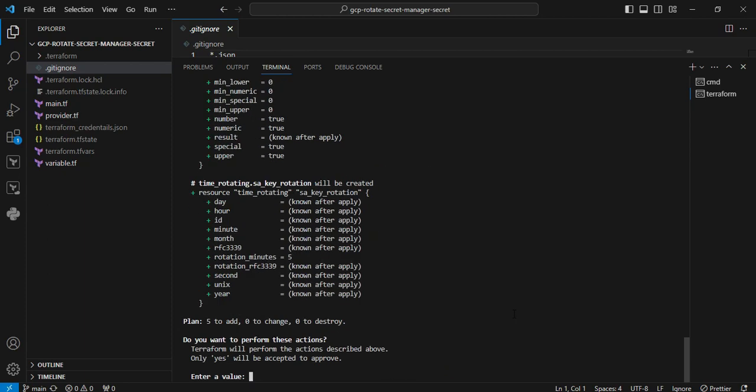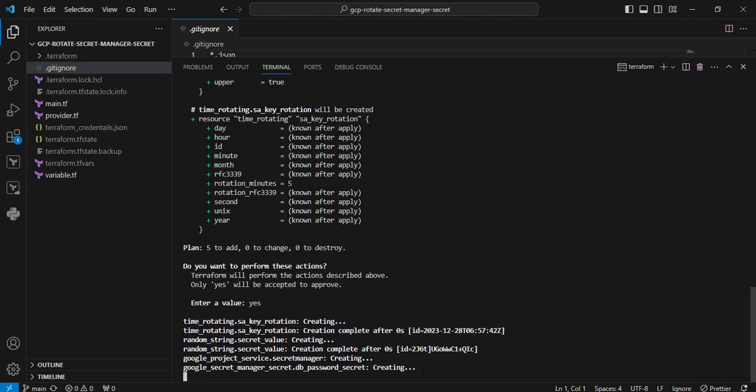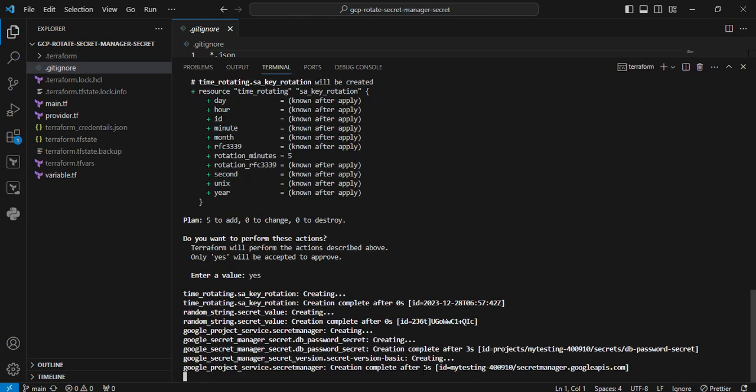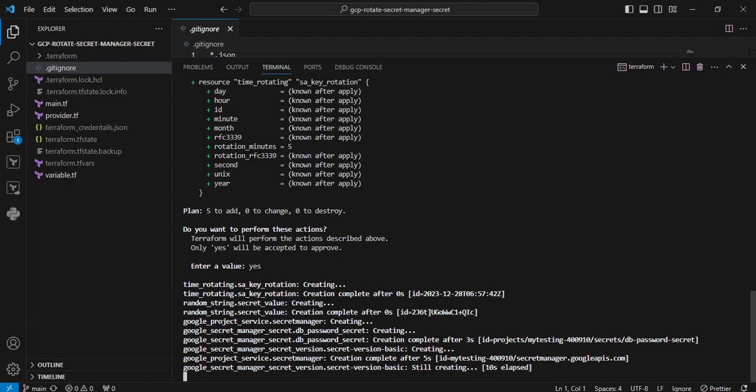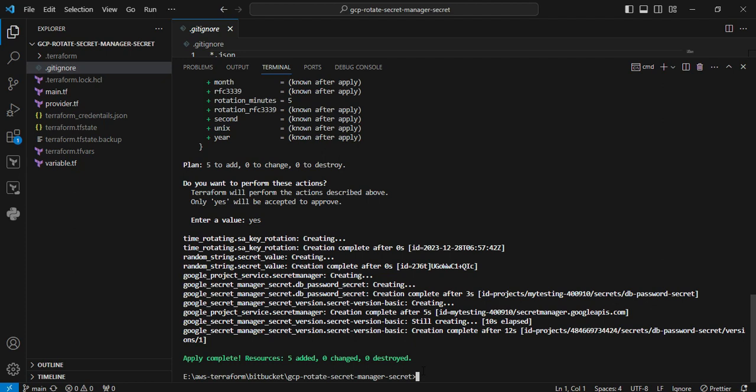Providing the user input as yes. Now Terraform has successfully completed. Now I am moving back to the GCP console to validate that secret manager.